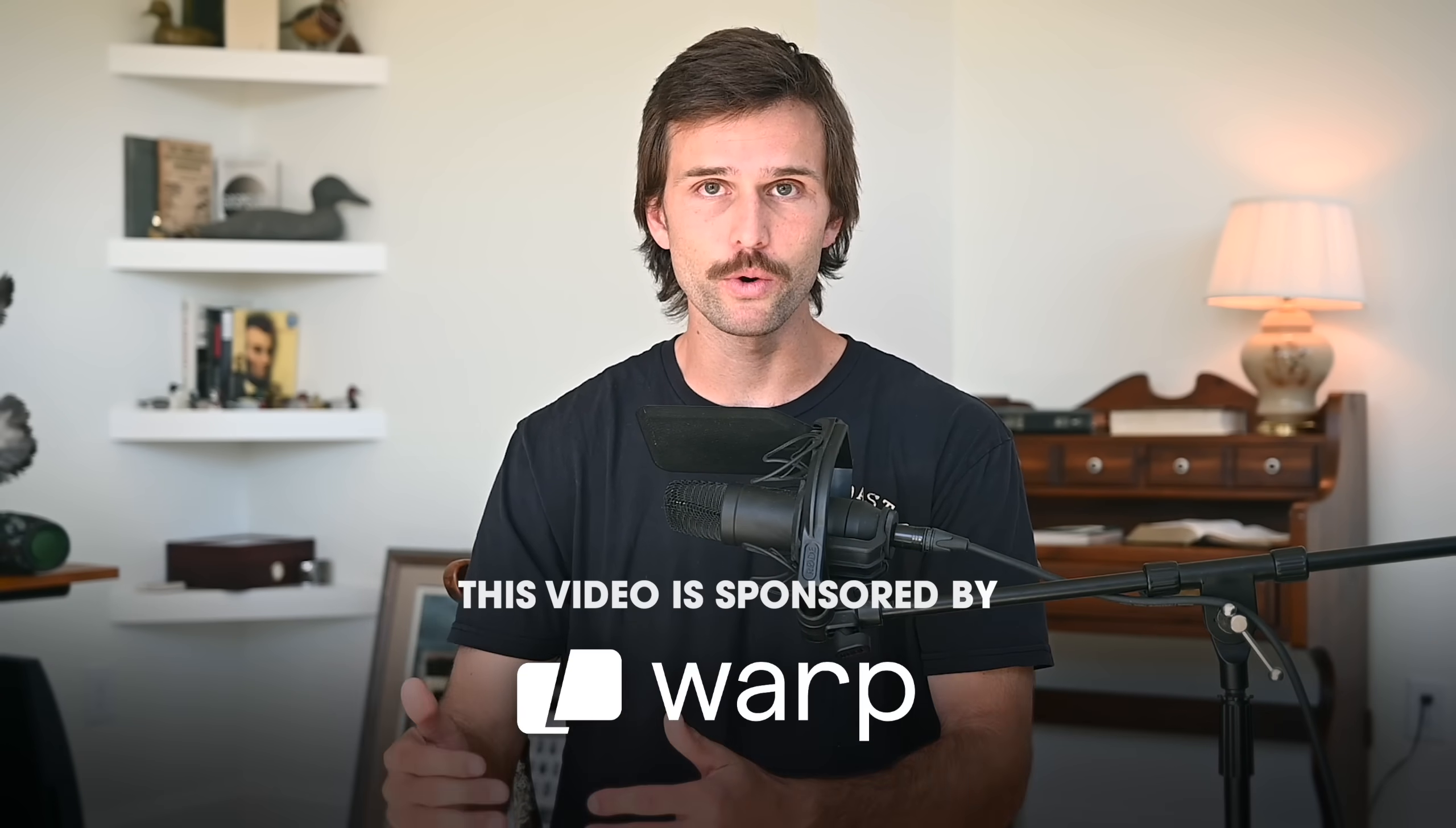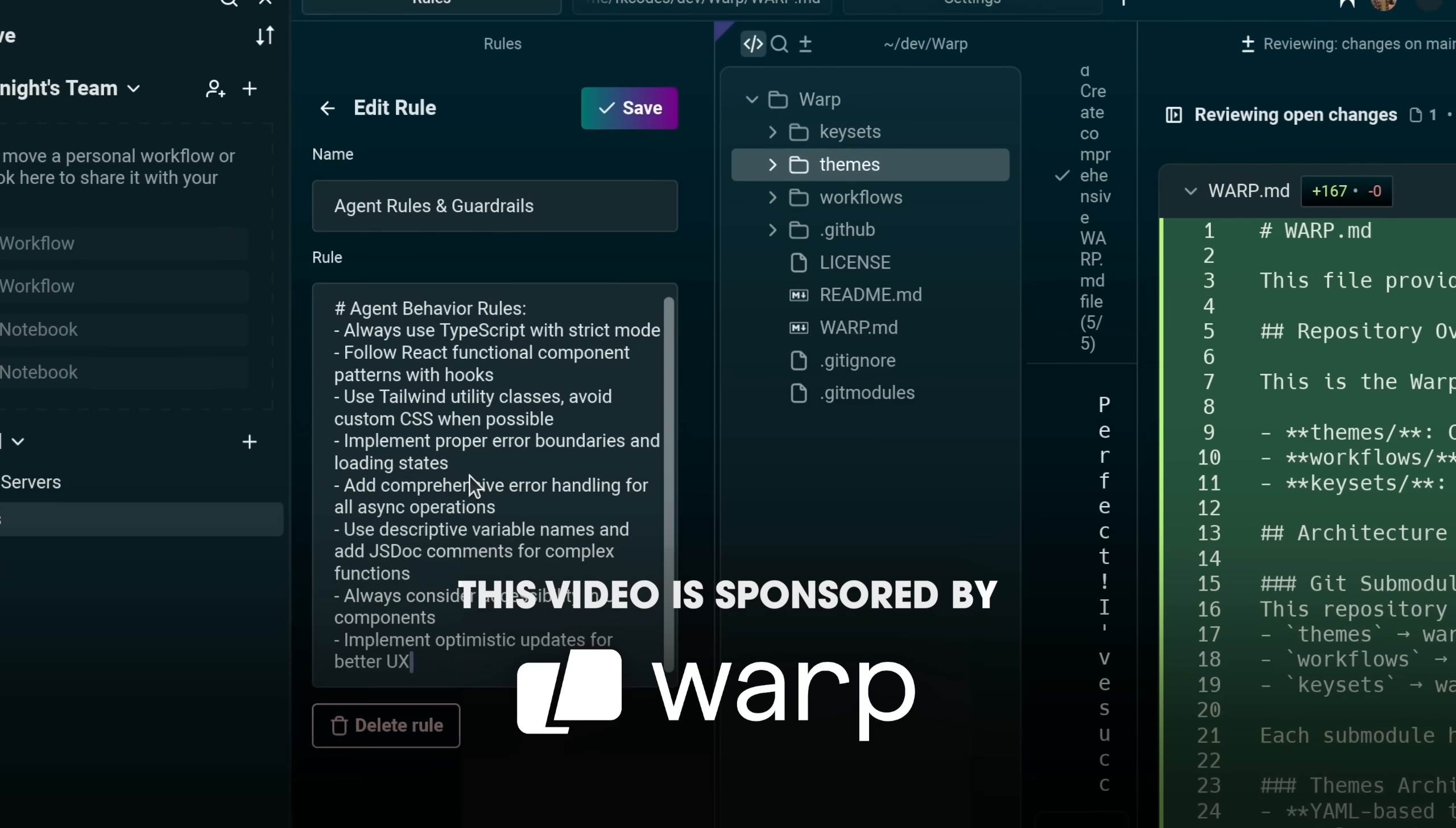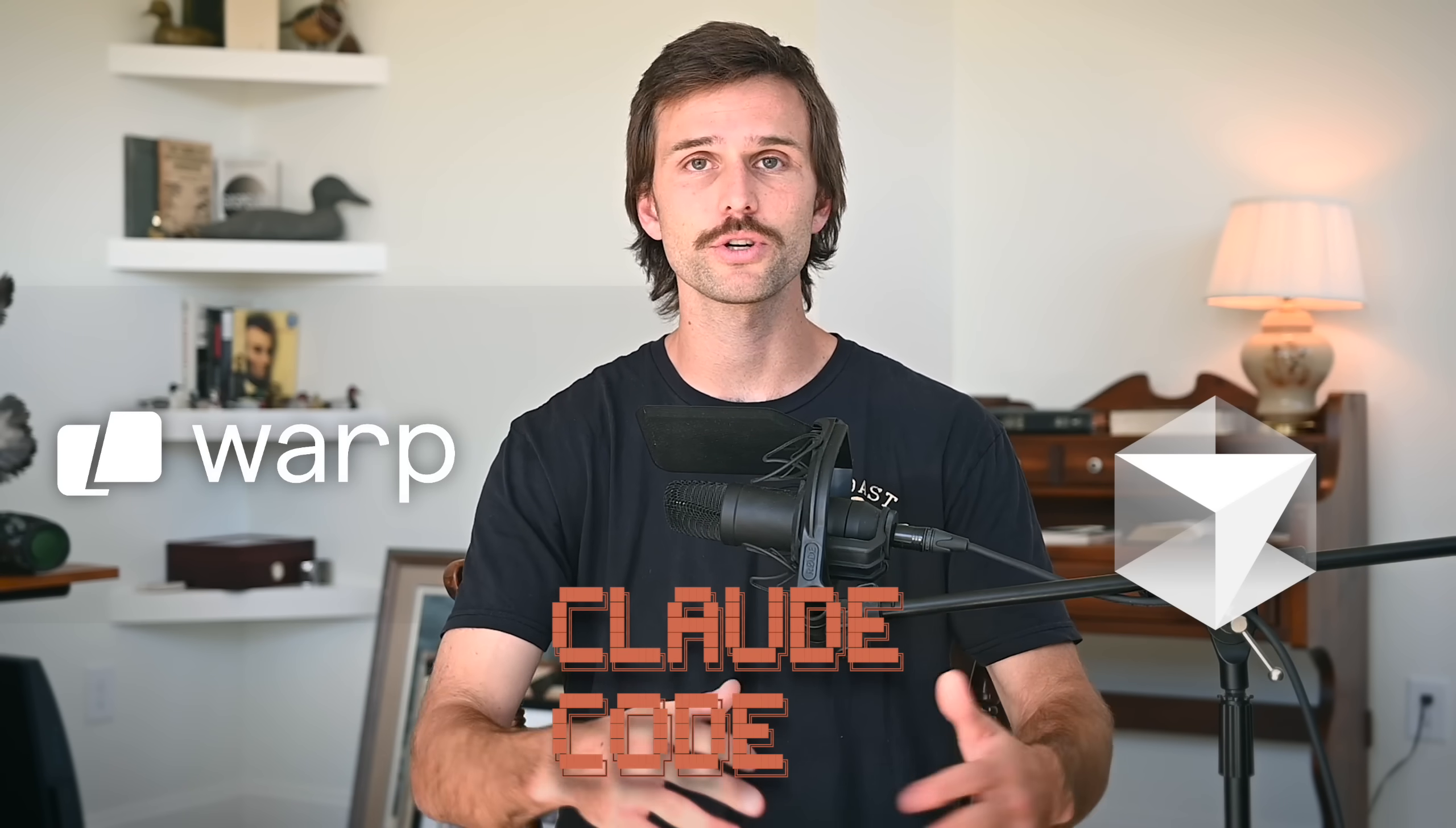And I'm going to be using Warpcode to showcase everything, as they are the sponsor of today's video. But these principles apply across the board, regardless if you use Warpcode, Claudecode, Cursor, whatever.